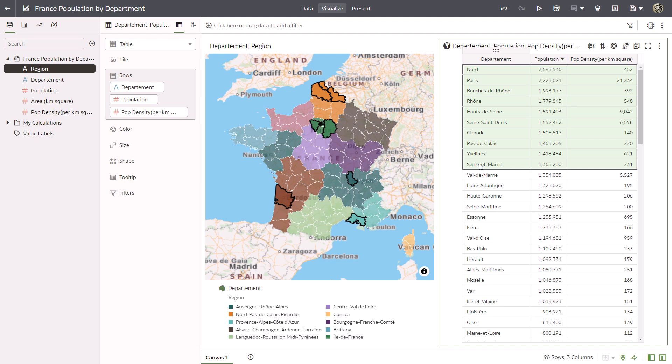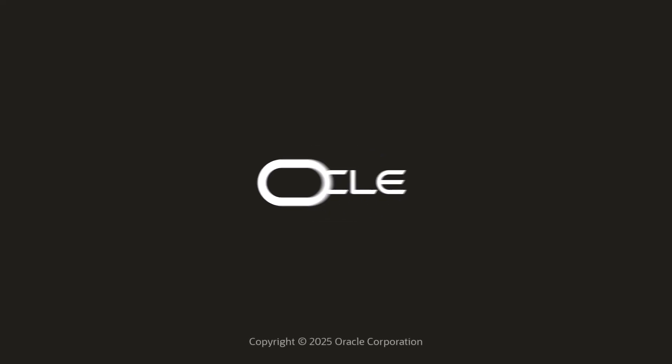Now you know how to use custom map layers to visualize data in Oracle Analytics. Check us out at docs.oracle.com.